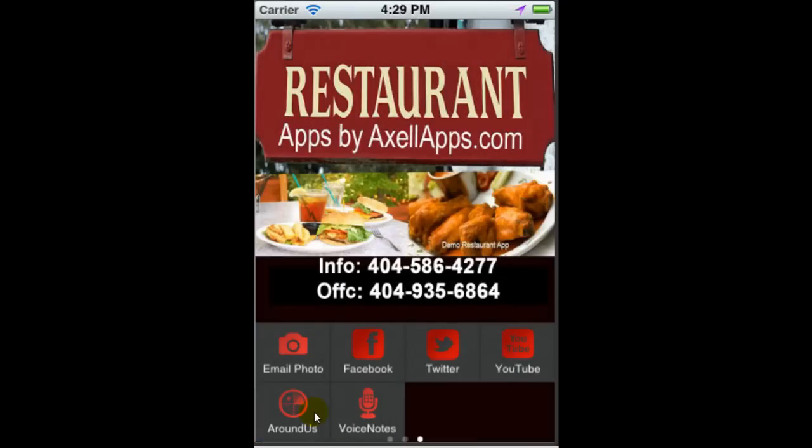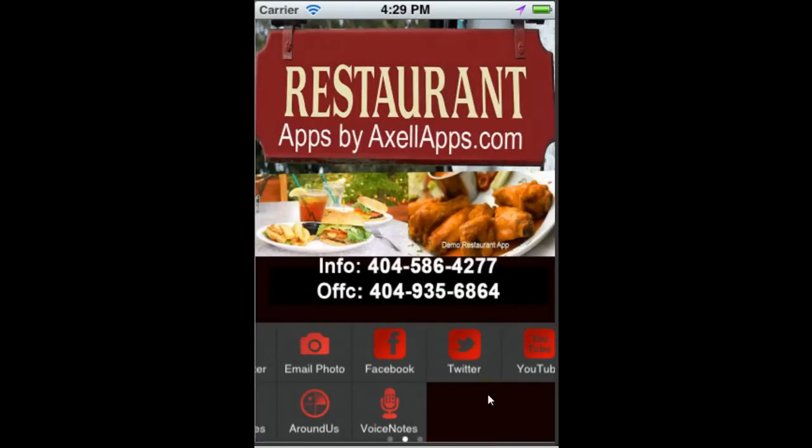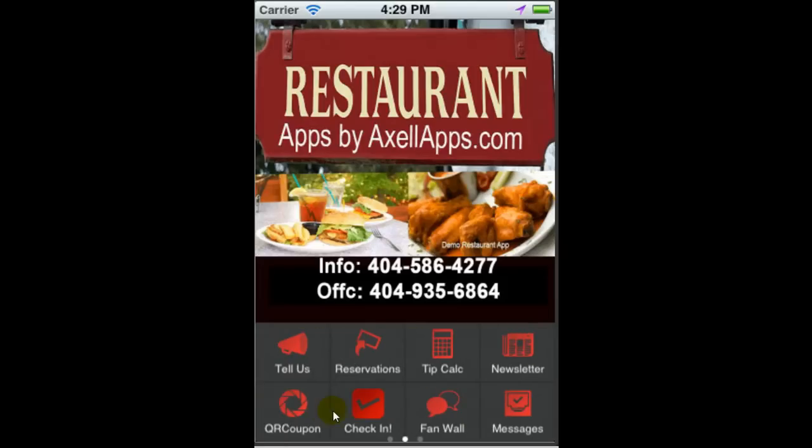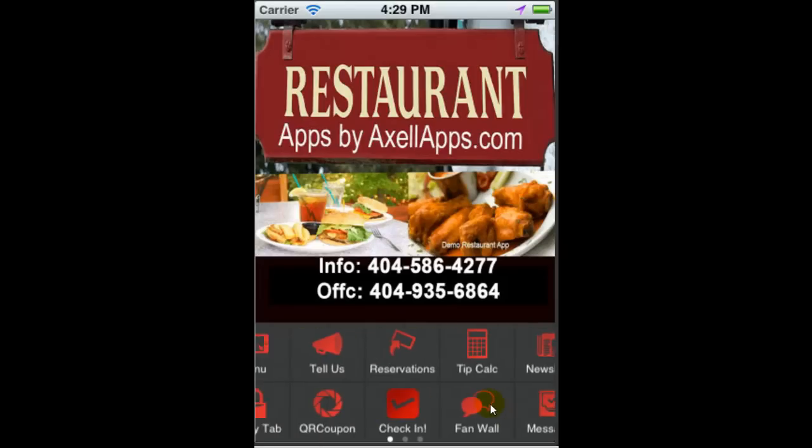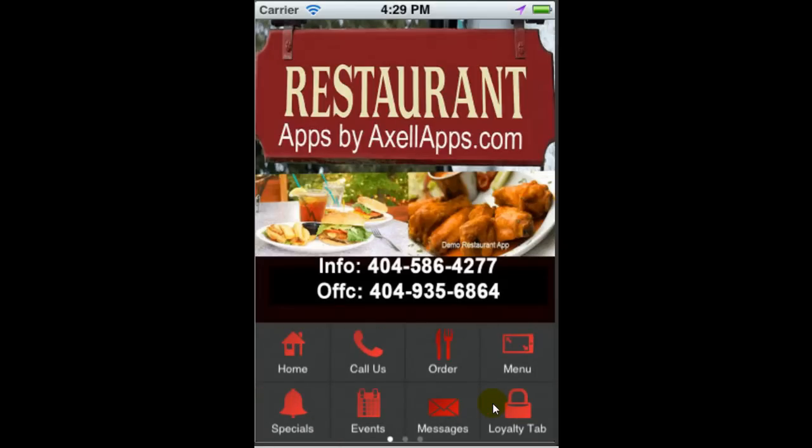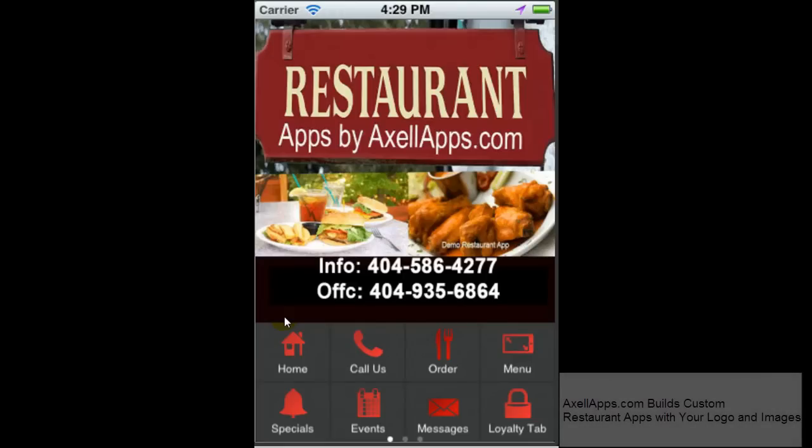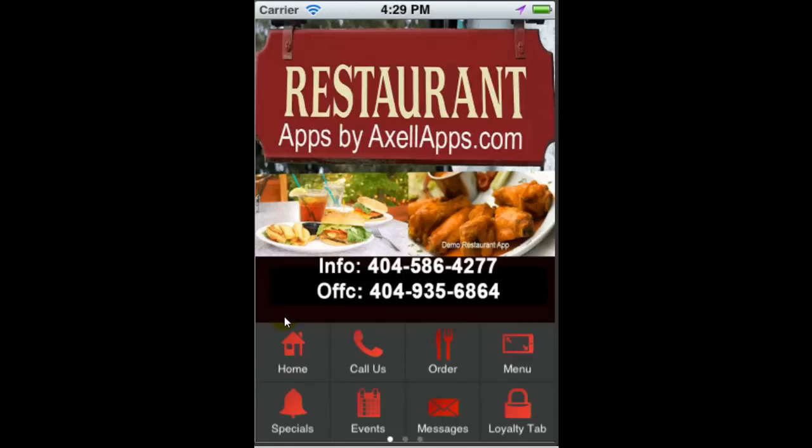These are the features you should consider when purchasing a restaurant app. In today's technology, both large companies and small businesses can benefit by leveraging this new technology, and it's a great way to market to a new audience who's using the technology today. I thank you and give us an opportunity to build your app. Give us a call at the numbers you see here on the screen or visit axelapps.com. Thanks.